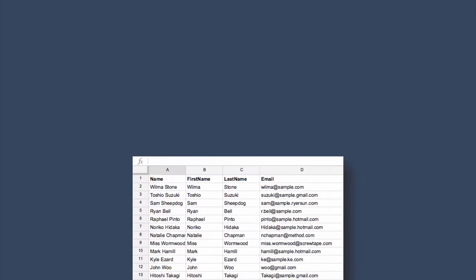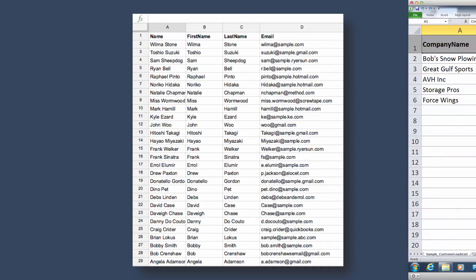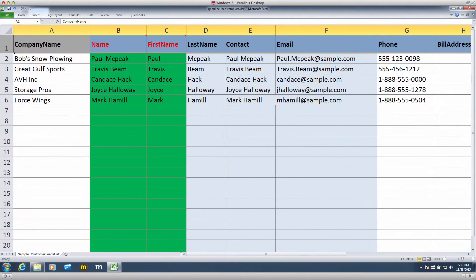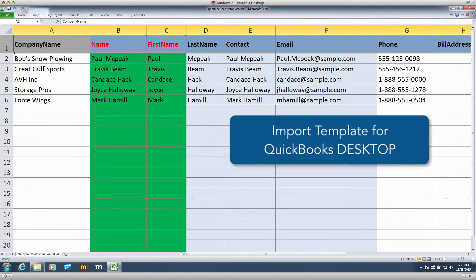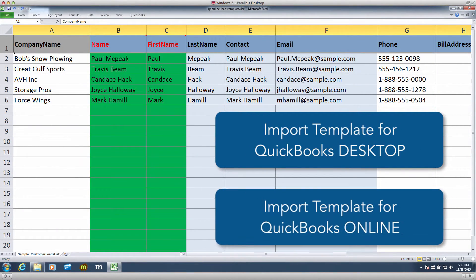The first thing you need is a spreadsheet file with your list of leads and their information. However, this must be properly formatted in order for the import to work. So, we have something for you! Template files you can download! There are two files to make your life easier.